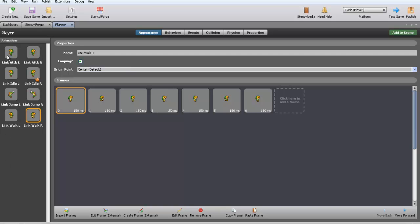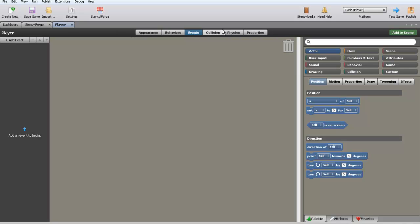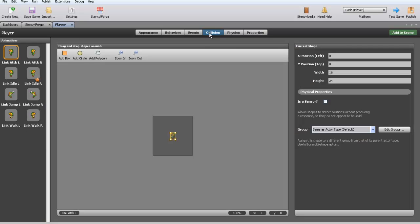Now that we have all of our things done, now what we're going to do, assuming you created all of these. In behaviors we have nothing, in events we have nothing, which is something I'm not going to cover today. In collisions, this is something very important.